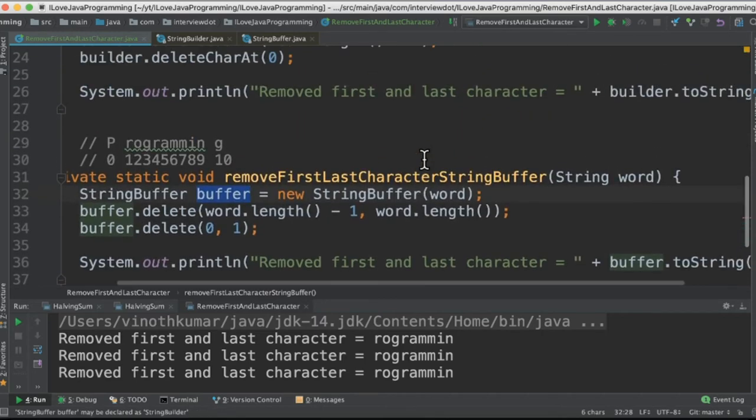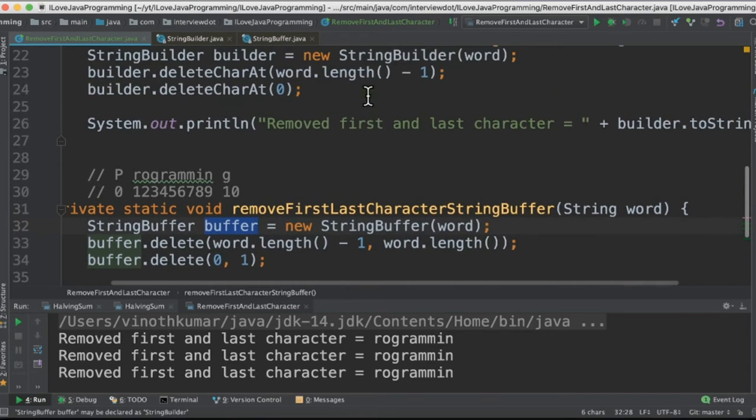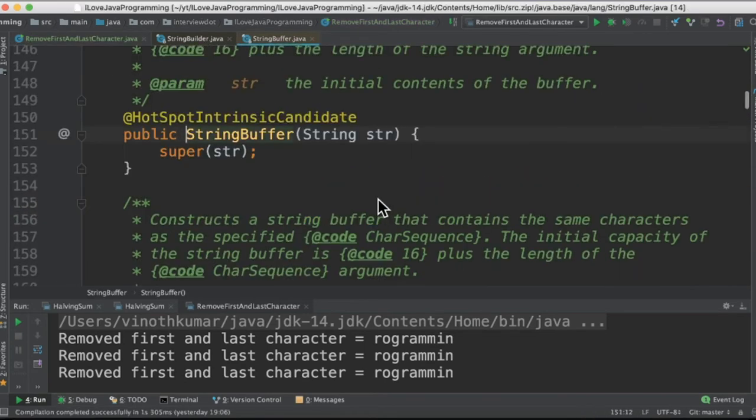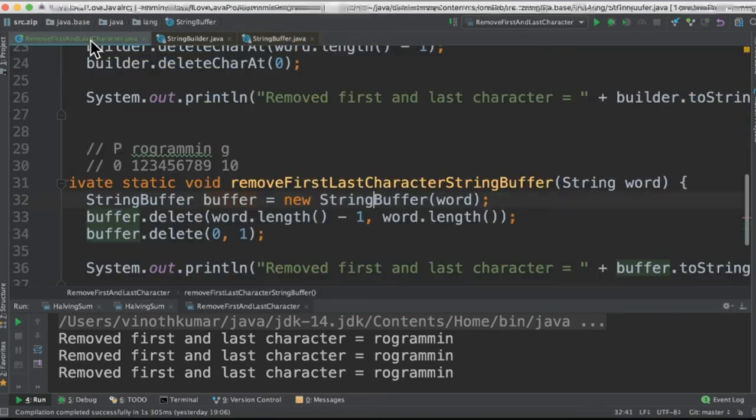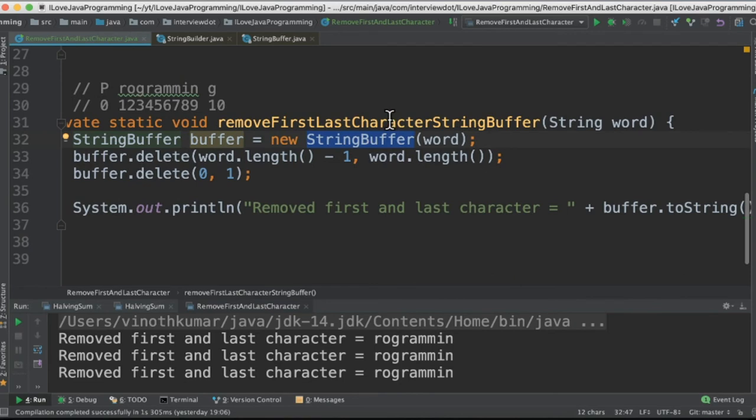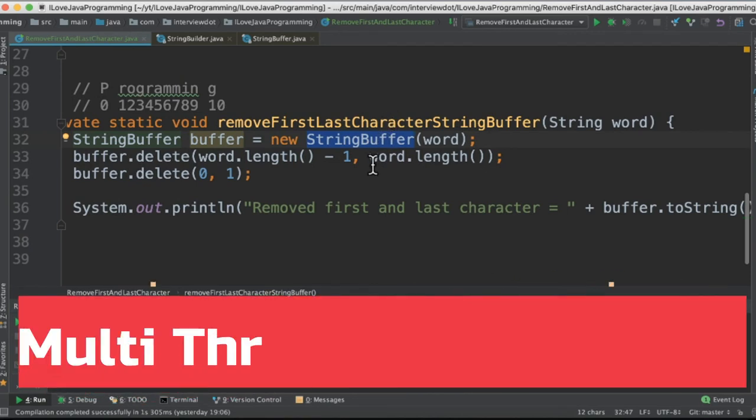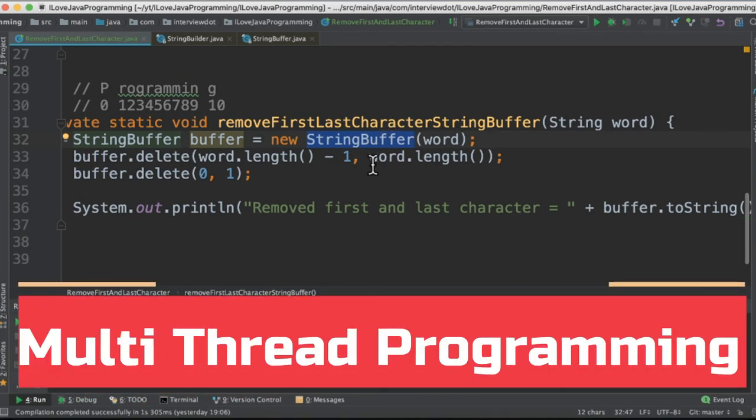The difference between StringBuffer and StringBuilder is StringBuffer methods are synchronized, whereas StringBuilder methods are not synchronized. So StringBuffer can be used in multi-threaded programming.